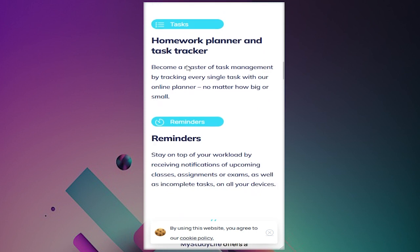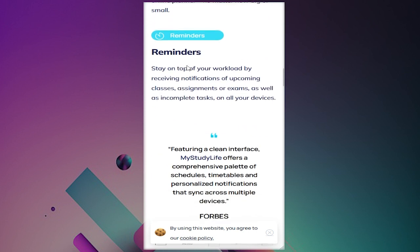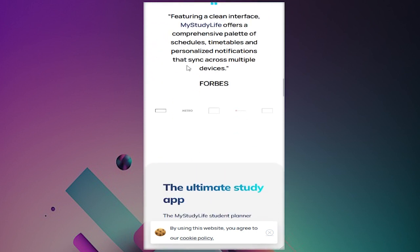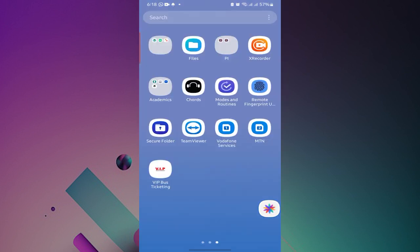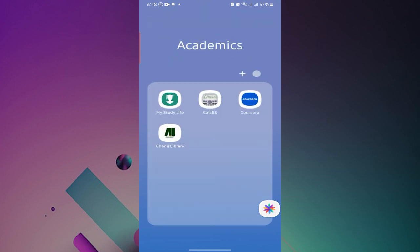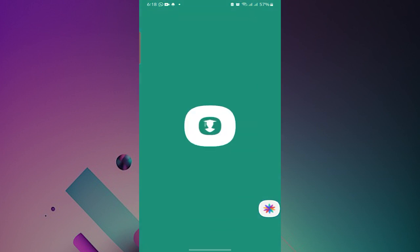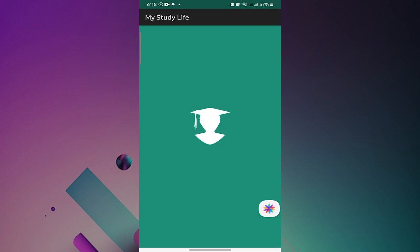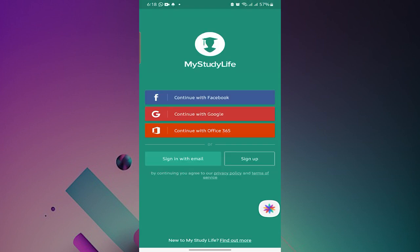Now the good thing about this app is that it can be accessed both online and offline. The offline version works on mobile devices, be it Android operating systems or iOS operating systems.